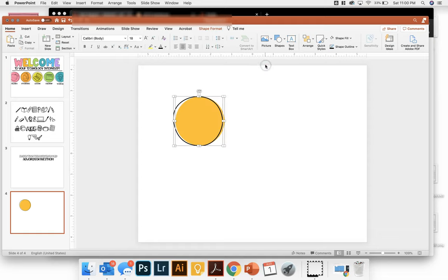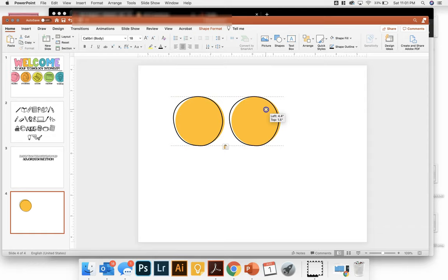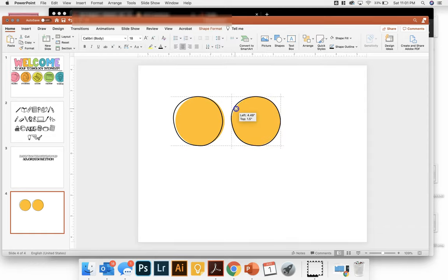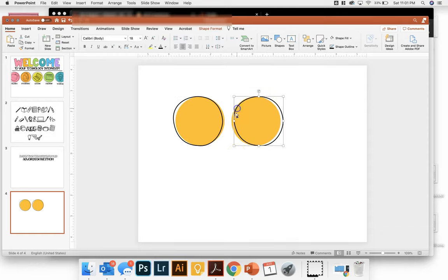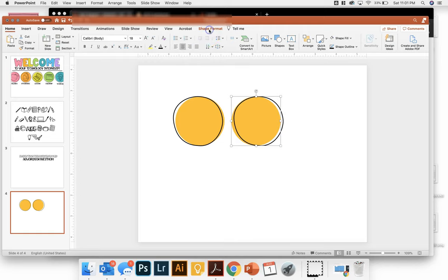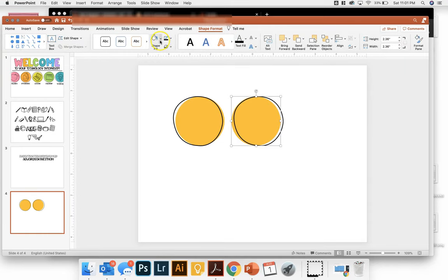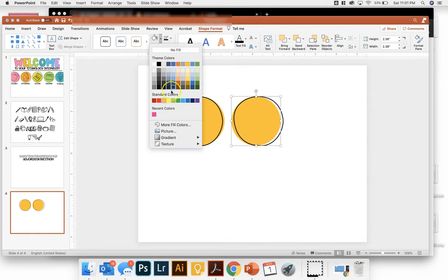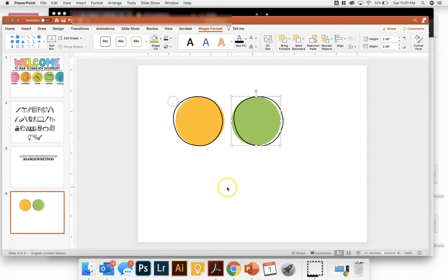Then select both of those, copy and paste so that you can have your icons all the same size. And if you want, you can move your outline so that it's not all exactly the same. And then you can go in and change your color to a different color.